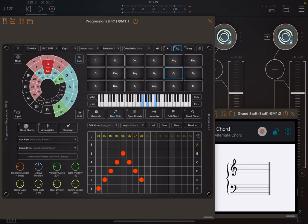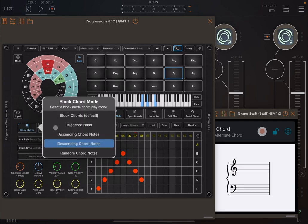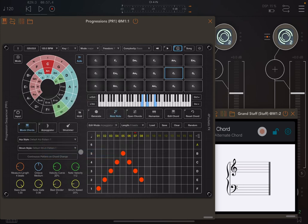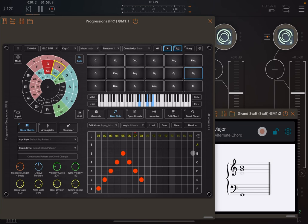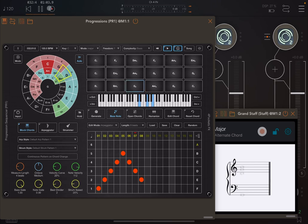You also have another option here, which is random chord notes, which is really nice. As the name says, it's playing chord notes randomly.